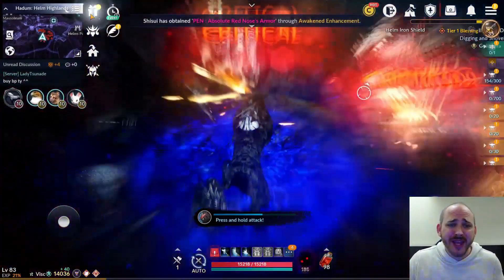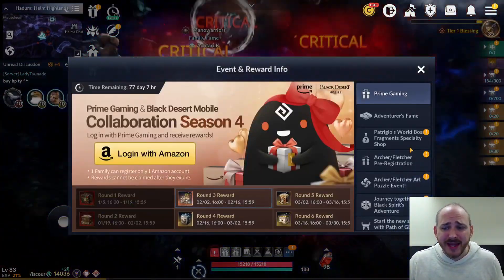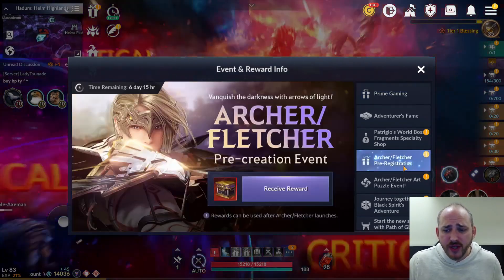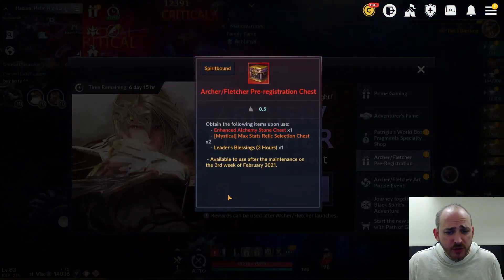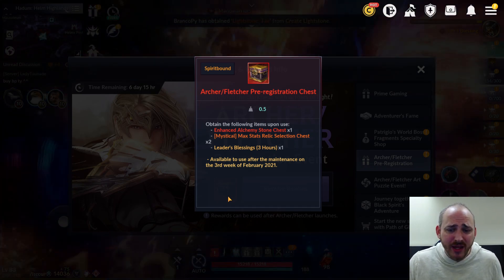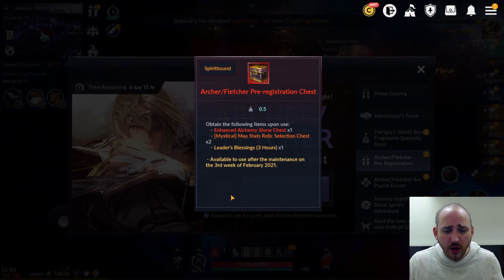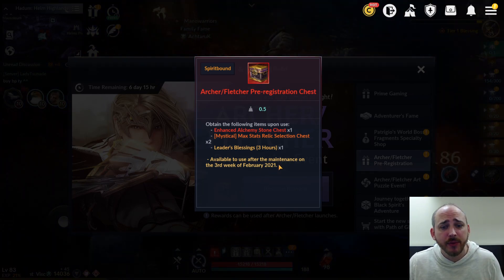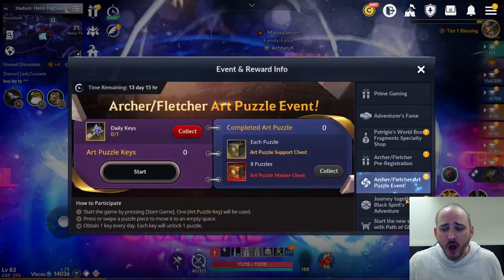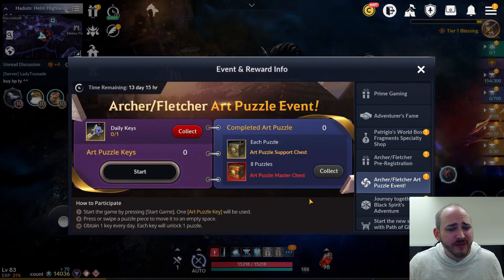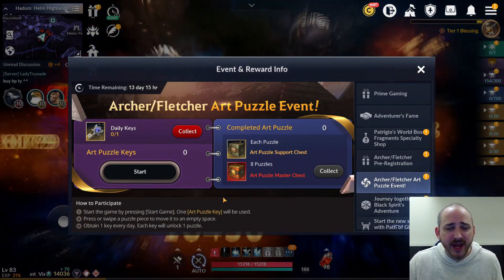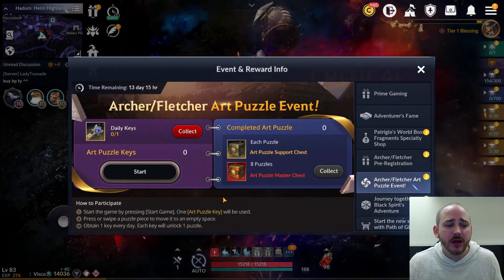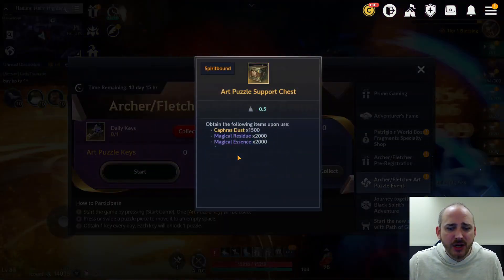Alright, we're over here in the game. We're just going to run through the events real quick as well as some of the updates. The new events we got is the Archer and Fletcher pre-registration event. You do get some enhanced alchemy stone chest, max stat relic selection chest times 2, orange, and leader blessing times 1, 3 hours. So you can save that if you plan on rolling the Archer or Fletcher.